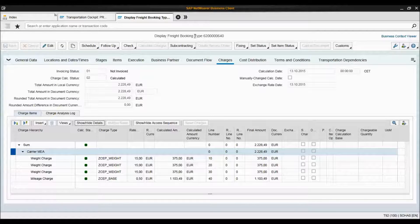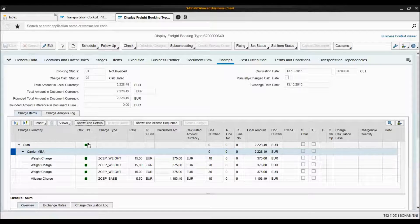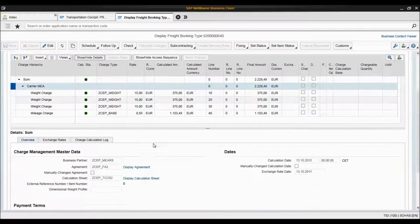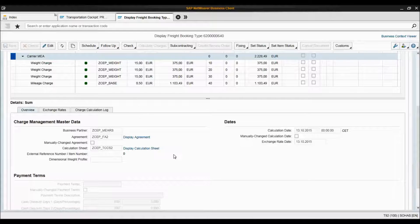In this video we'd like to explore the structure behind charge calculation. I have the charges tab of the freight booking we created earlier opened, and as you can see these are the line items of our charge calculation. I click here to see the details behind this charge calculation. It tells me that this charge calculation has been the result of this freight agreement and this calculation sheet. Now let's take a look at this freight agreement.